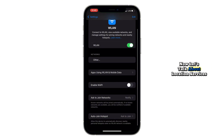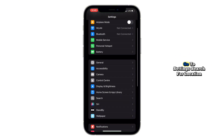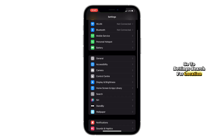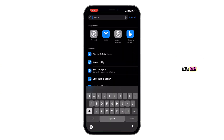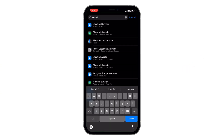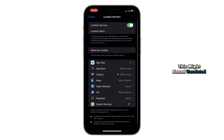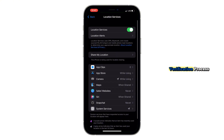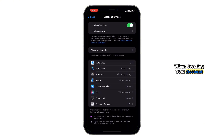Now let's talk about location services. Go to Settings, search for Location Services, and turn it on if it's off. This might sound unrelated, but it can actually support the verification process when creating your account.